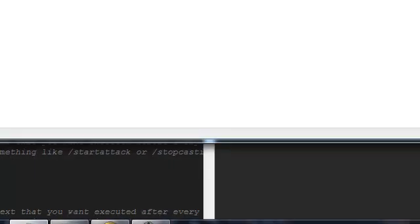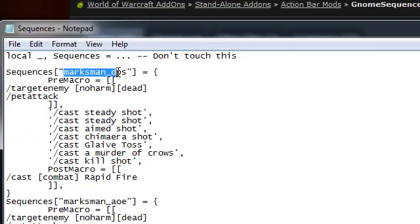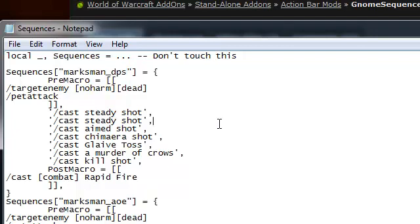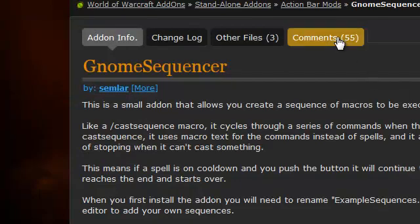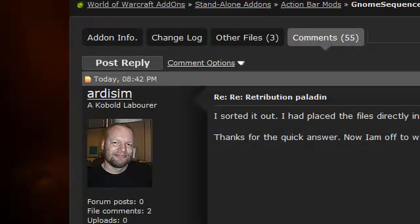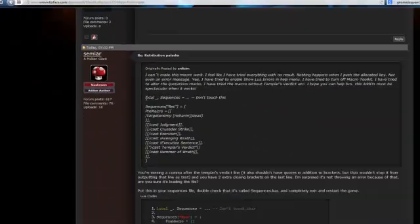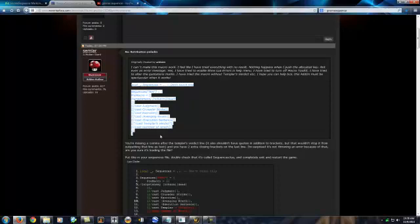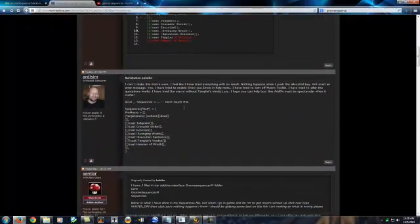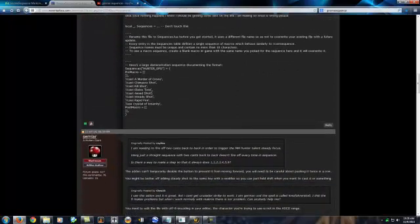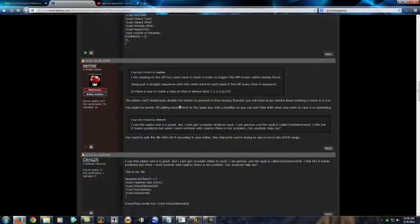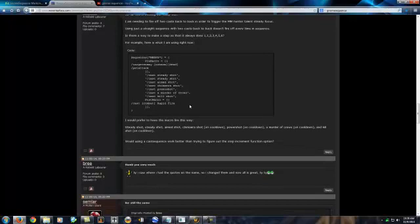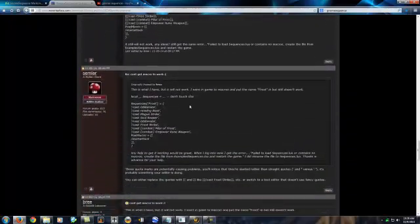I just went ahead and went with Marksman DPS. This is my rotational DPS. You've got to have your commas and brackets in place. A good example would be to look under the comments. A lot of people have wrote different macros for the Gnome Sequencer. Some of them work, some of them don't. You just have to kind of go through and they'll tell you if they're working well or not. Which is what I did.